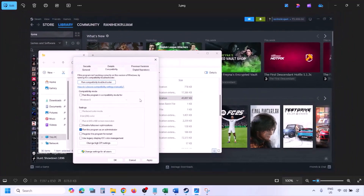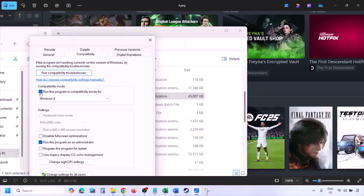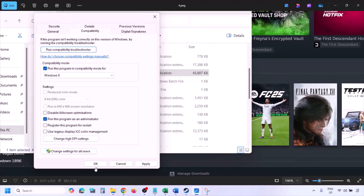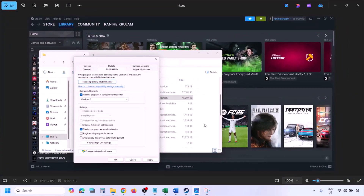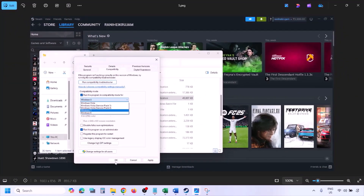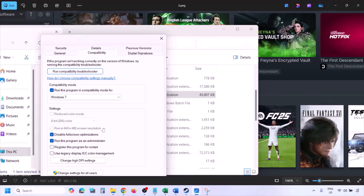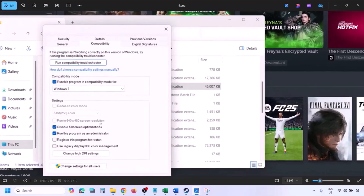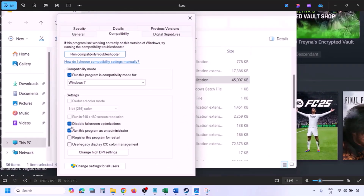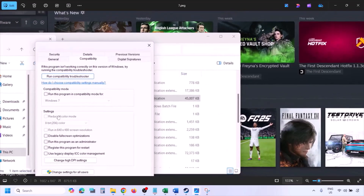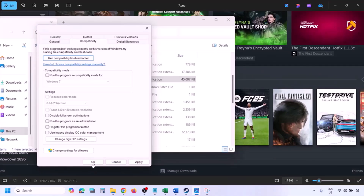If still not working, go back to the Properties Compatibility tab. Try checking the compatibility mode box and selecting Windows 8 from the drop-down, then Apply and OK. If still not working, try Windows 7. Also try checking 'Disable full screen optimizations.' If none of these work, uncheck all the boxes, hit Apply, and OK, then move on.